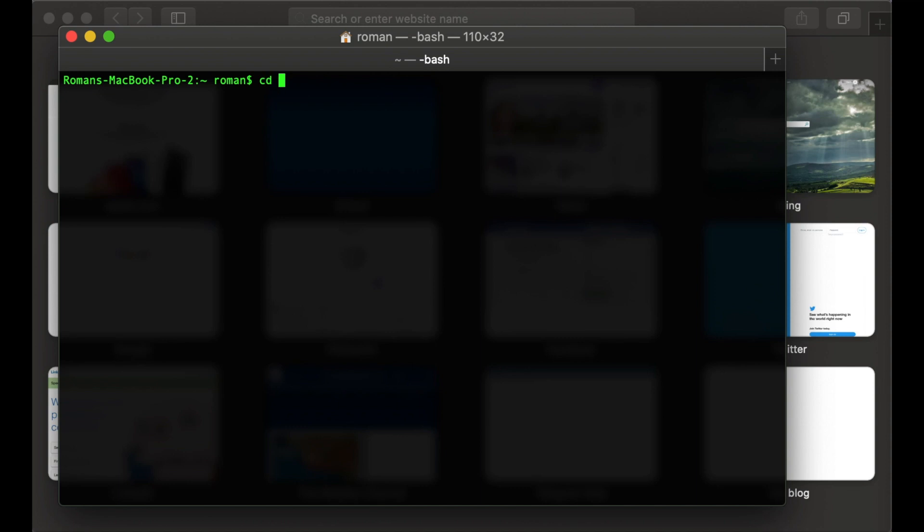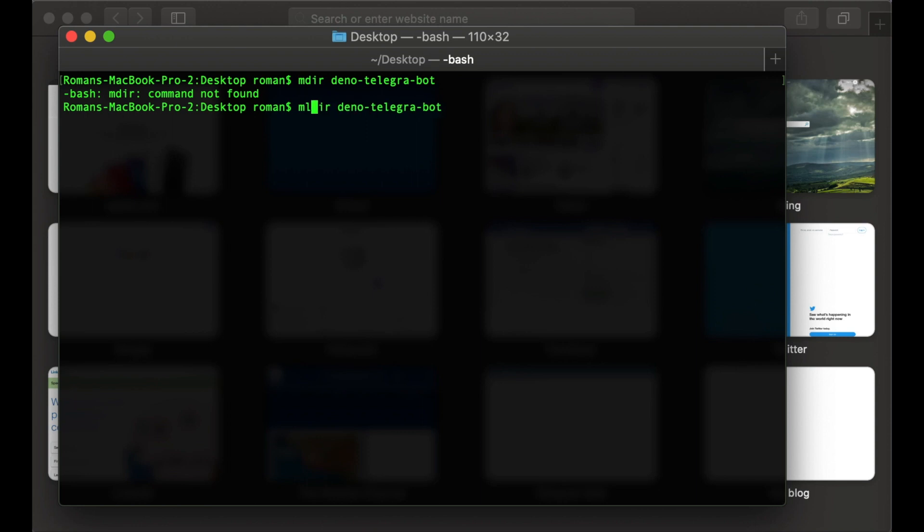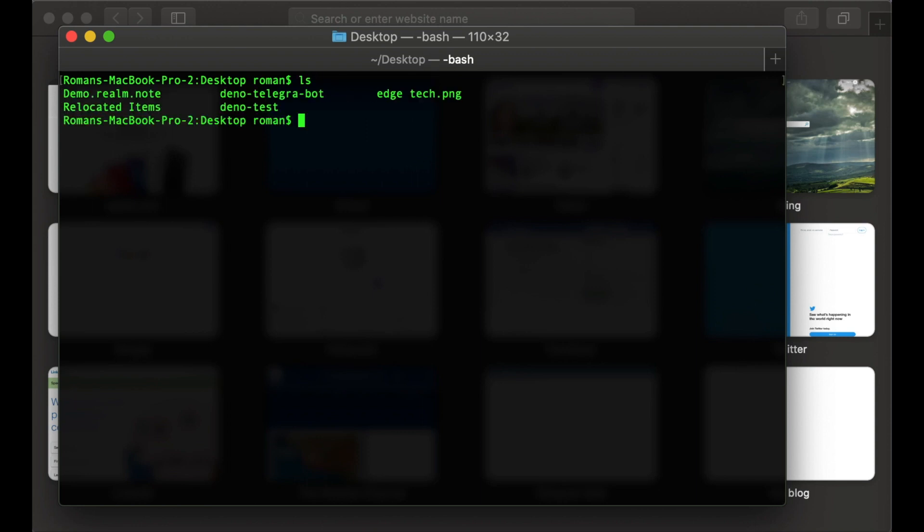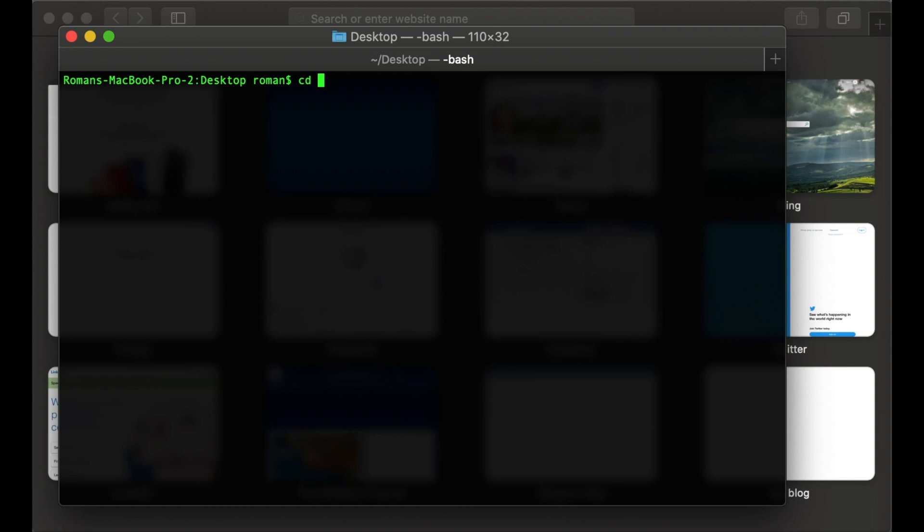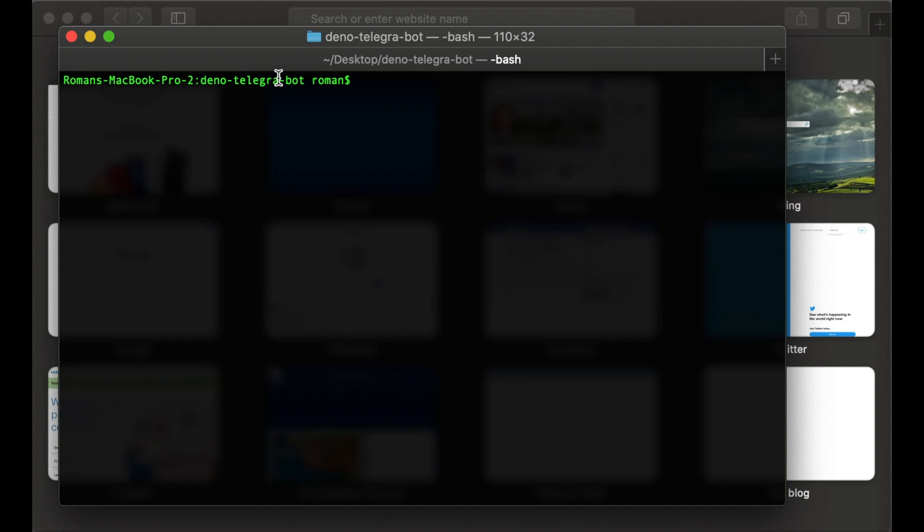Let's call it 'deno-telegram-bot'. We can go to this folder, let's type 'cd deno-telegram-bot'. Oh, we have some mistake, but I think it's okay, we missed the 'm' letter.